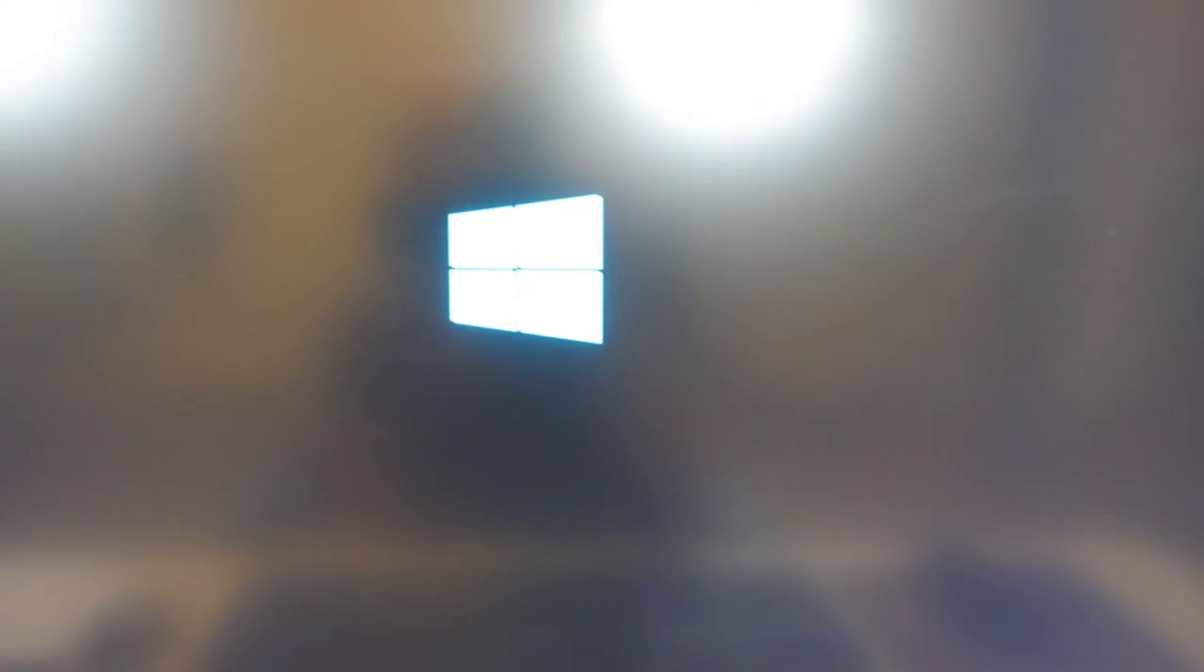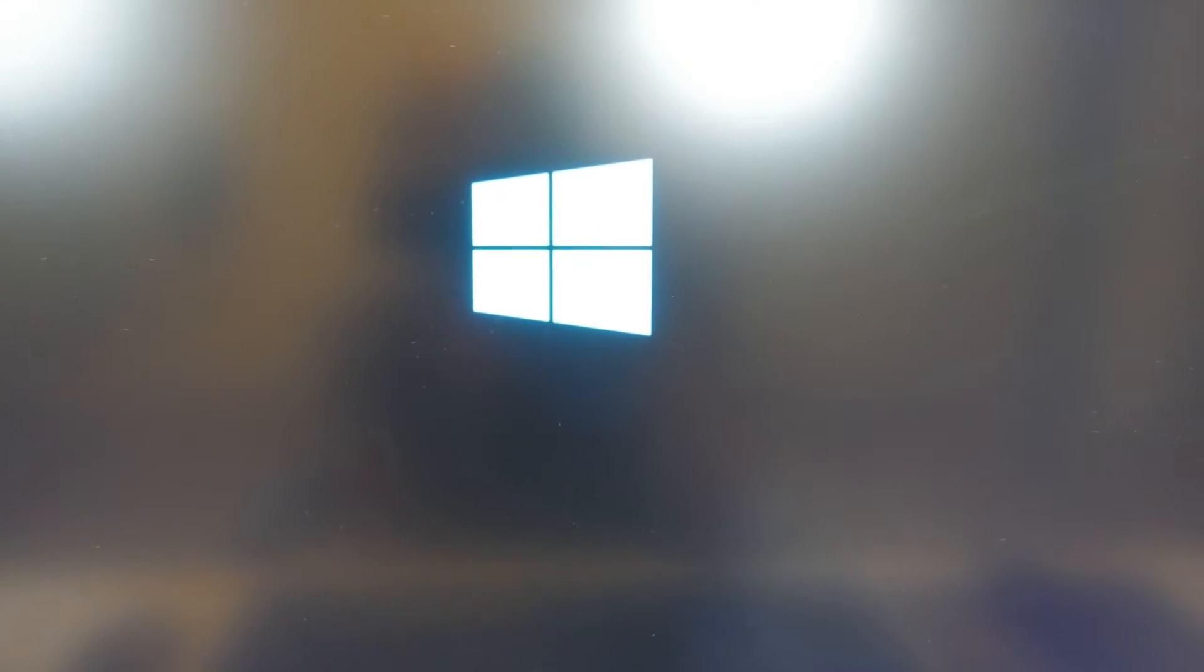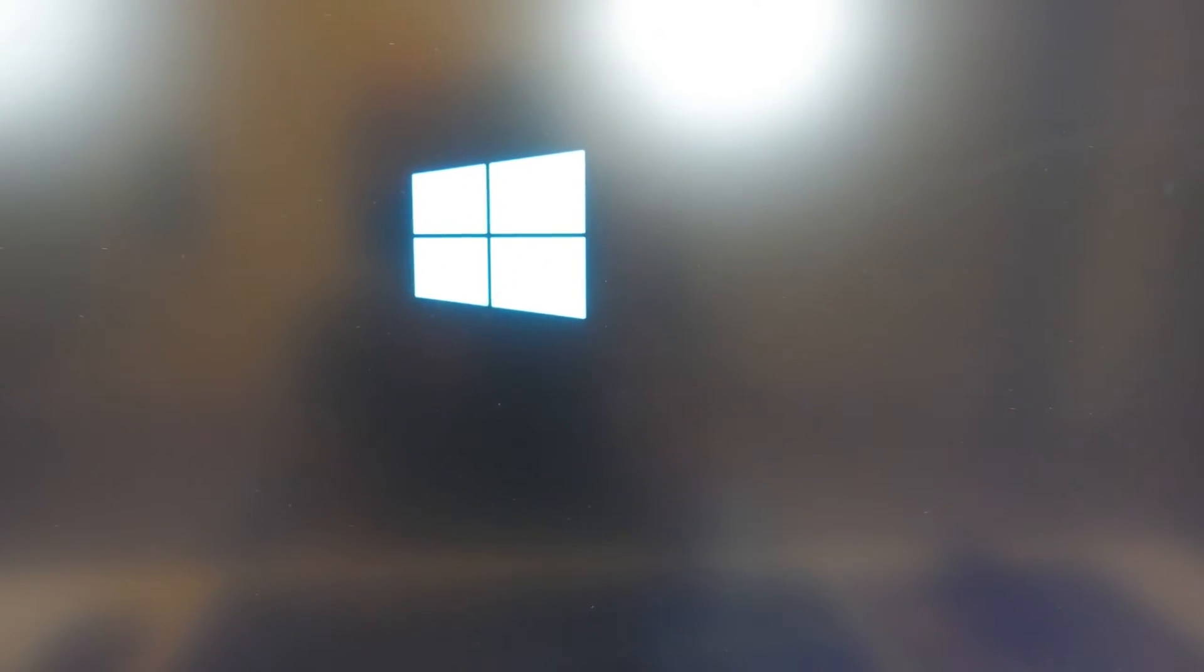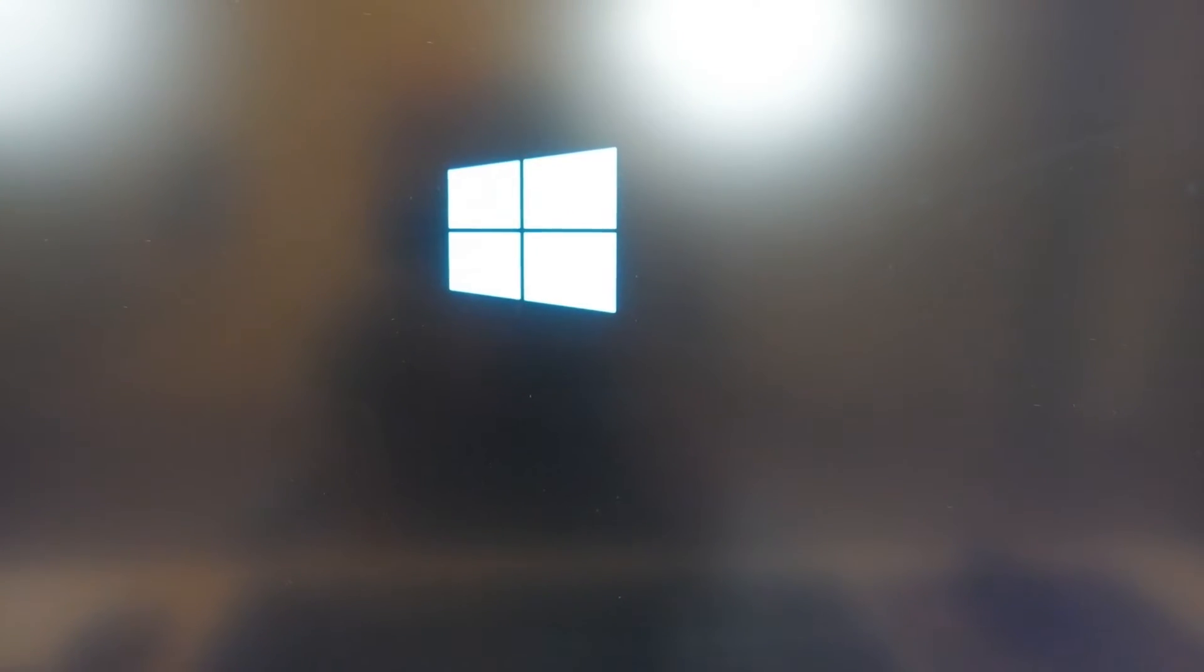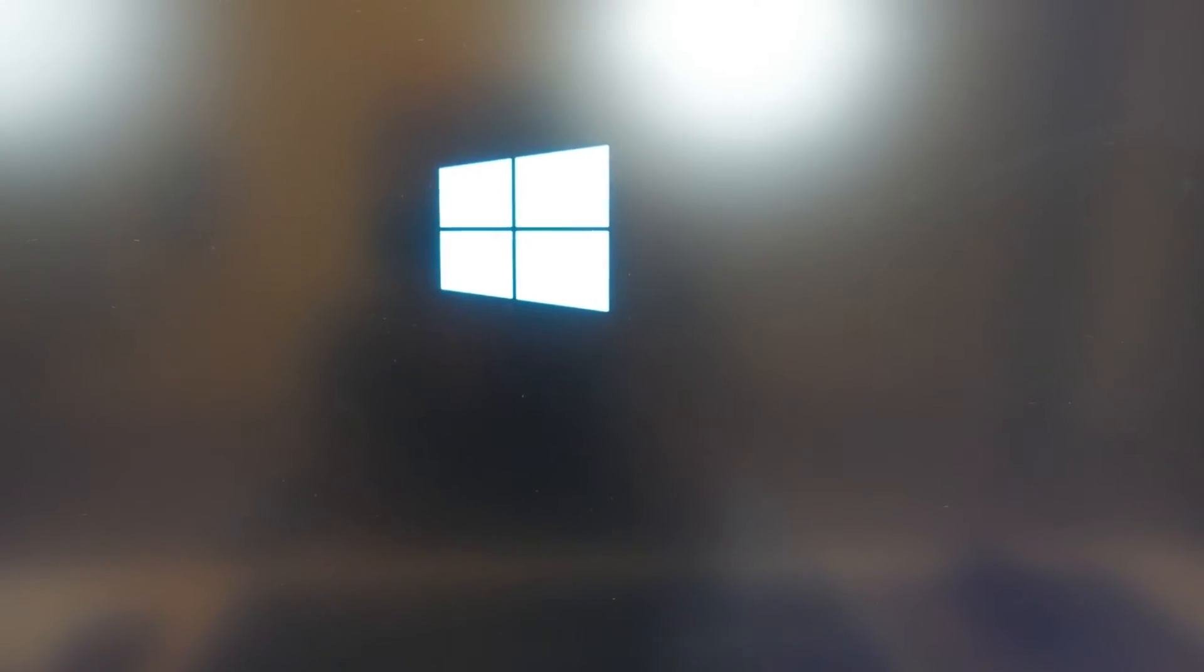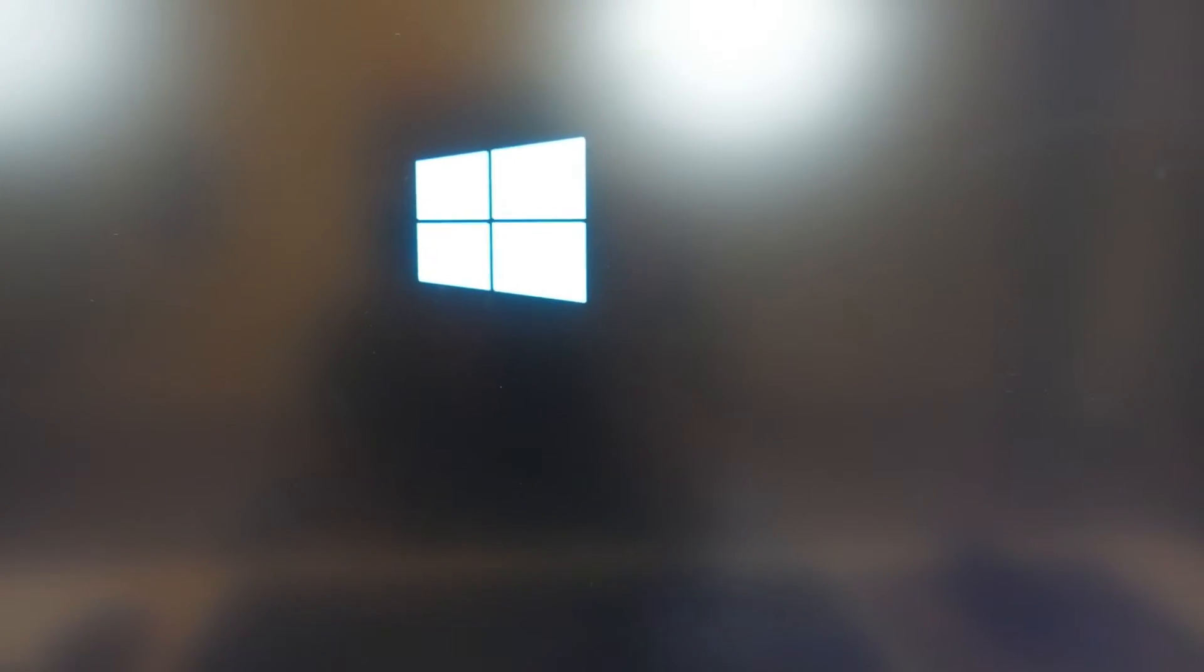So now it should be booting from my USB stick and as you can see there, there is the Windows 10 logo. Hopefully everything else will come up. Once it does, that means that this USB stick works and it's booting Windows 10 installation. We're going to wait here a little bit longer and hopefully it'll come up soon.